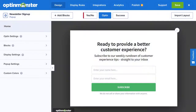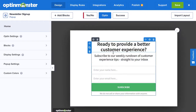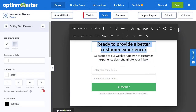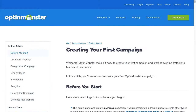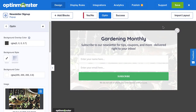In the Builder, customize your design as much or as little as you'd like. Be sure to check out our documentation on creating your first campaign for complete details — I've left a link in the description. When you're finished editing the campaign's design, click Save in the top right corner.